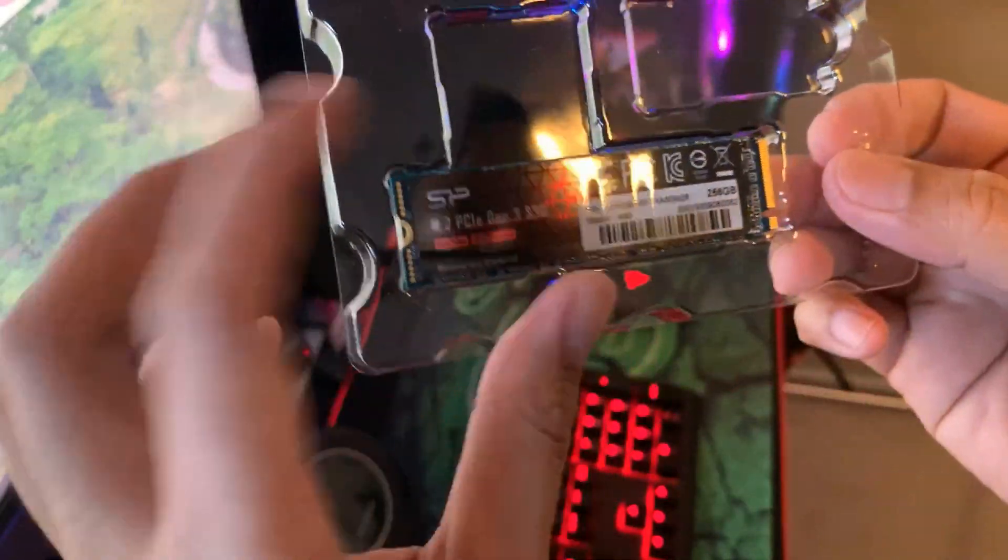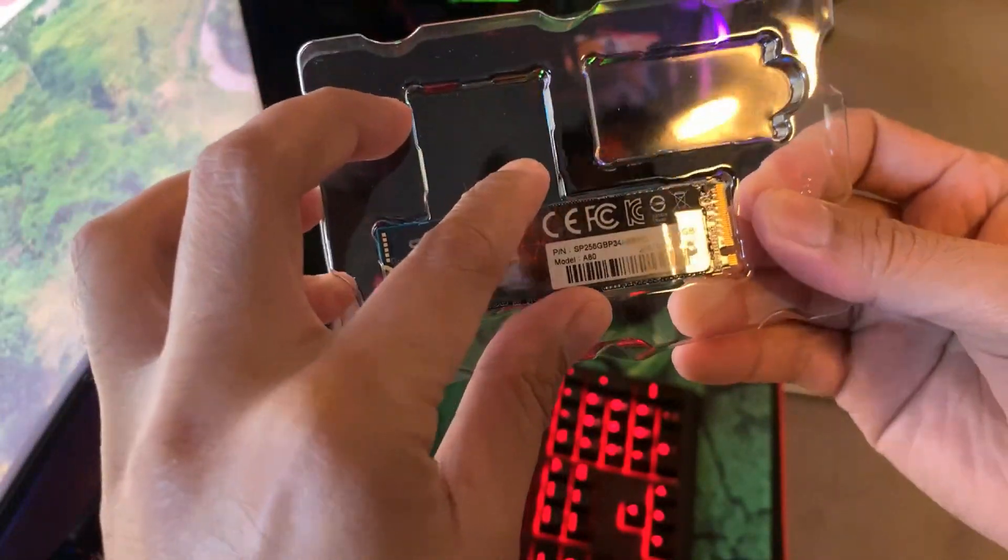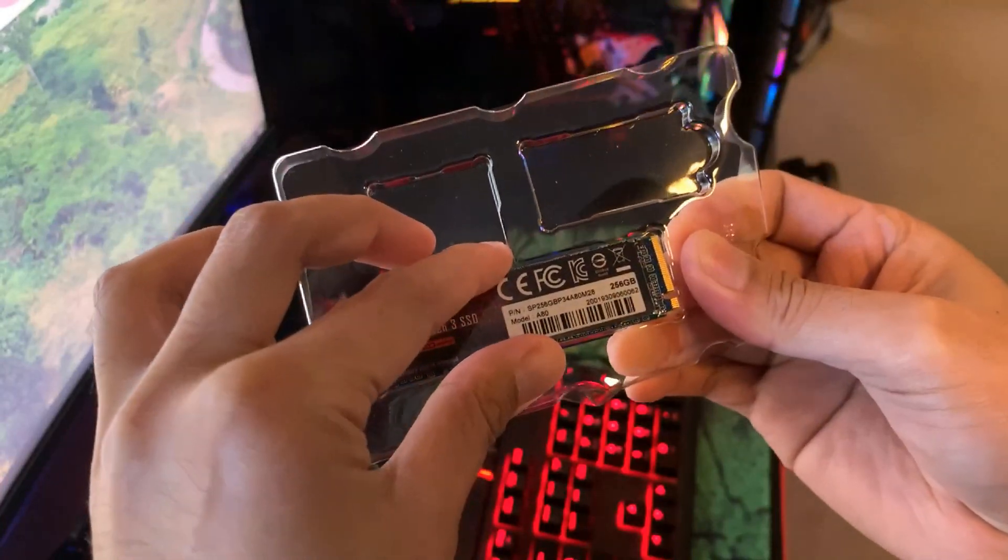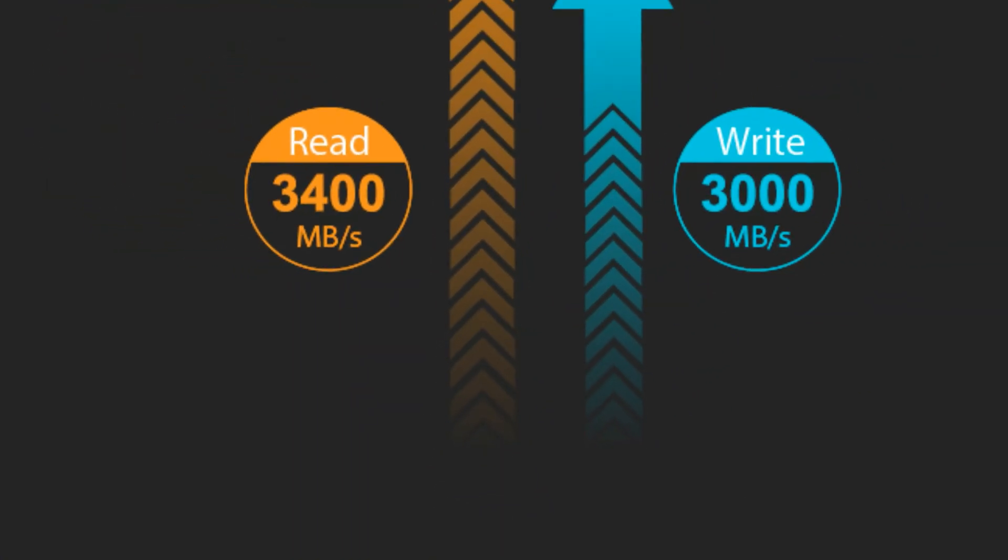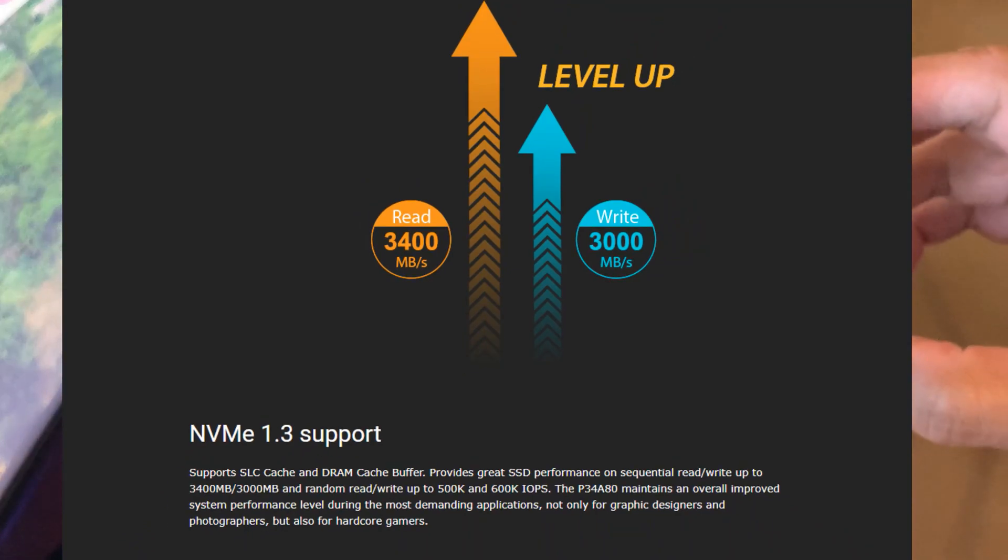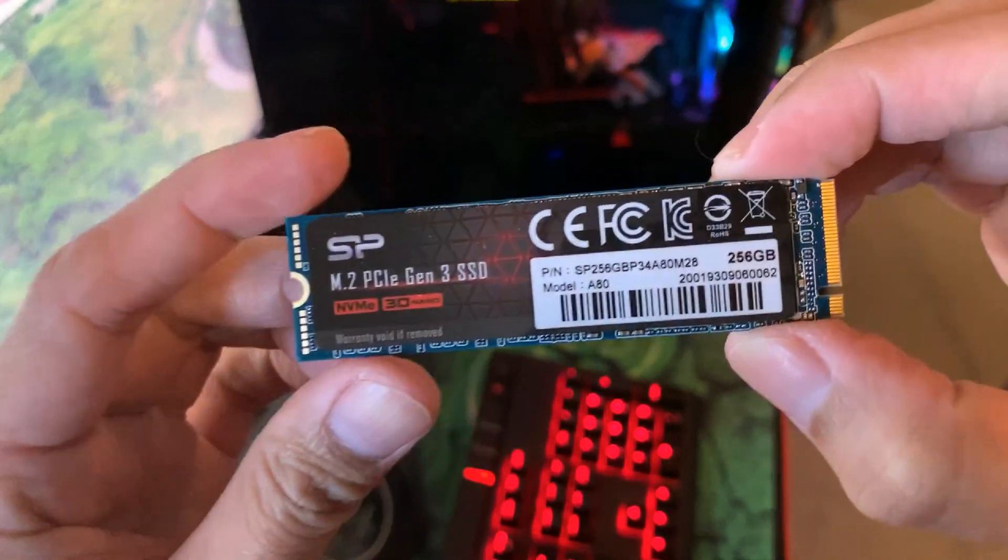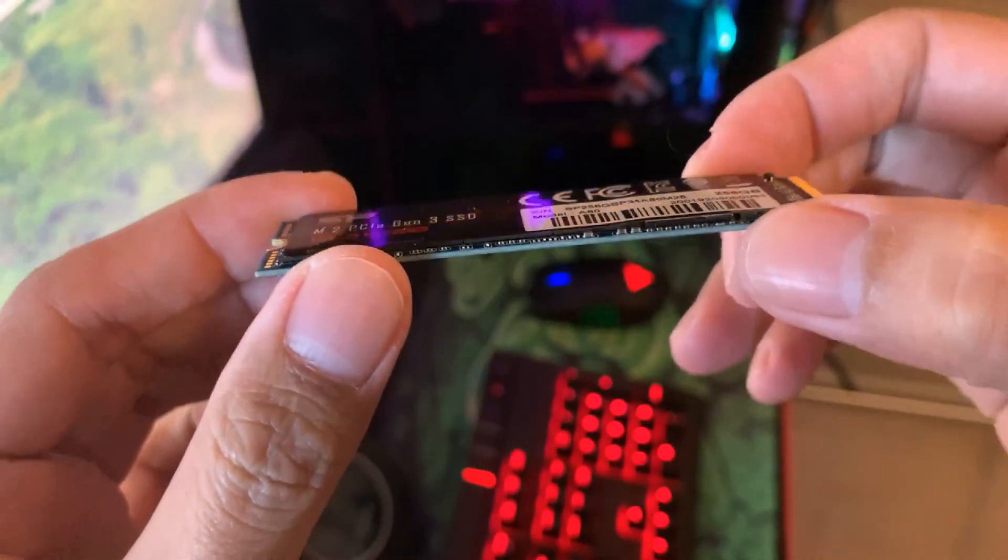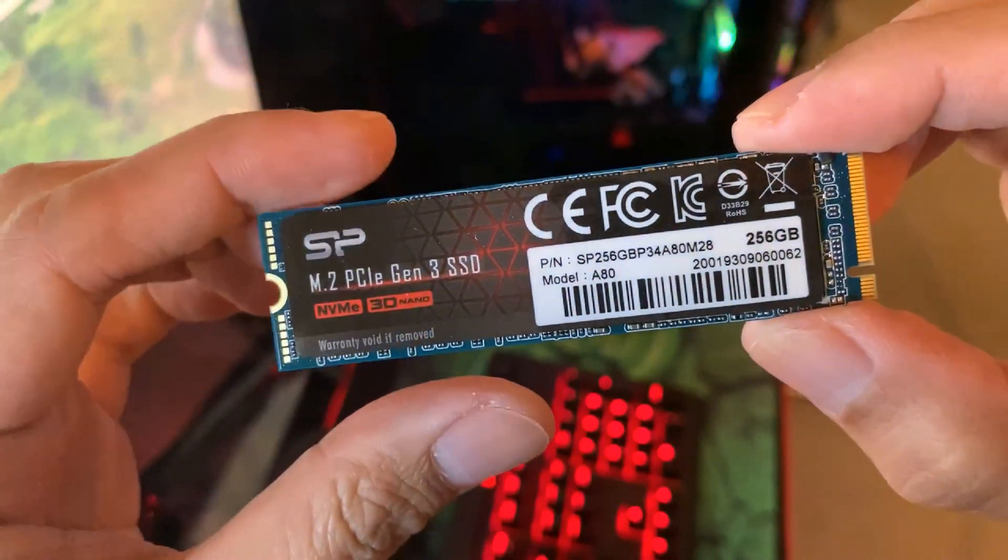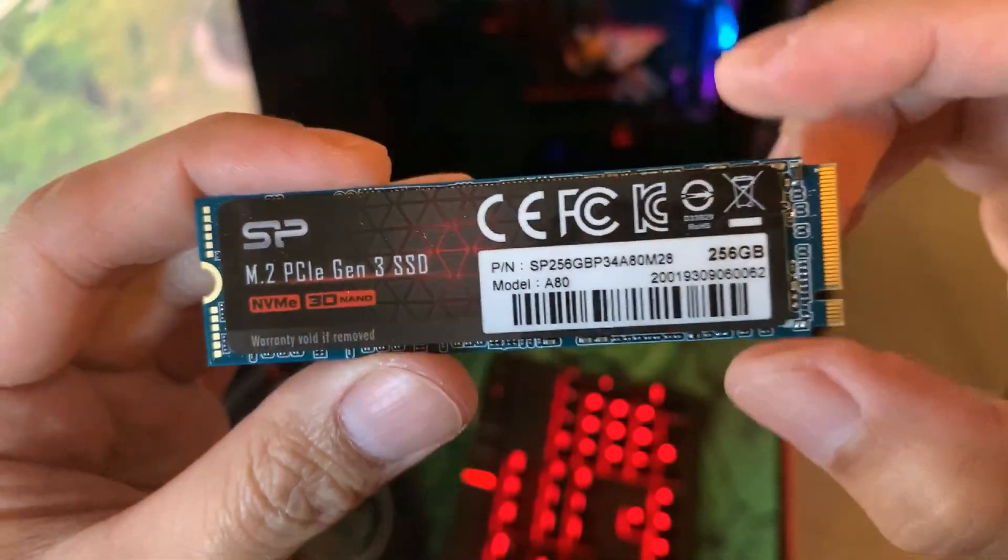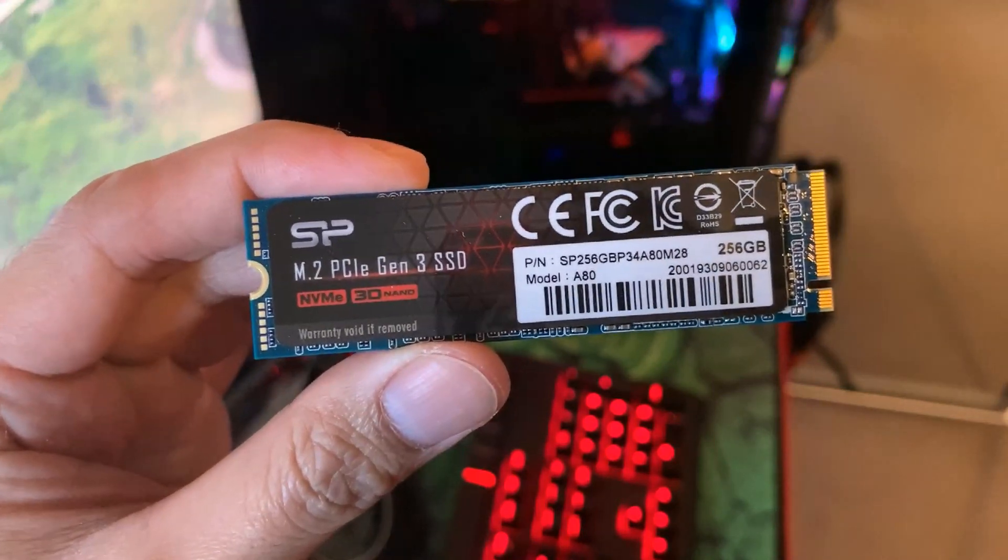This new version now supports super fast PCIe Gen 3x4 interface that can read speed up to 3400MB per second and write speed up to 3000MB per second. This particular model I have is a 2280 or the 22mm x 80mm M.2 Slim Factor SSD.